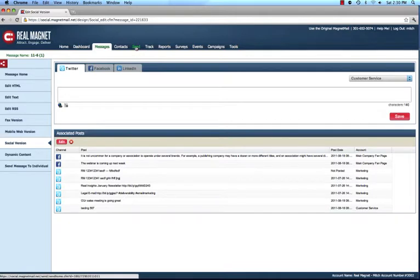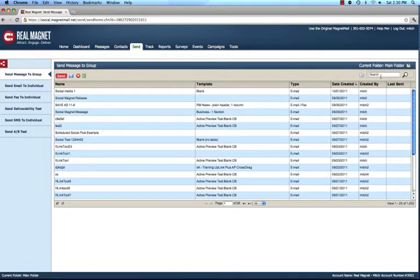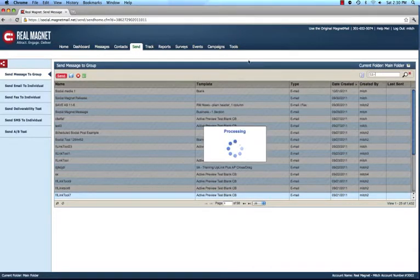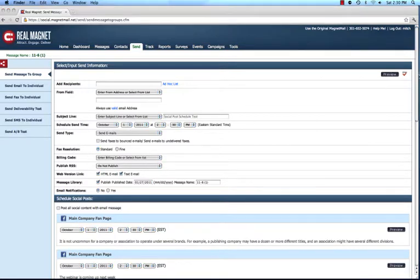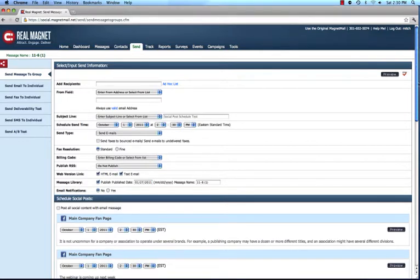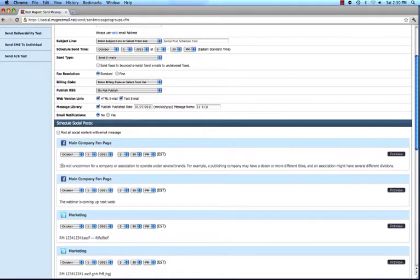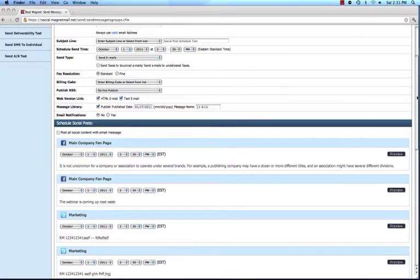So now we've created our email message and our social versions of that message, and now what we want to do is deploy it. We go to the familiar send page of that message, where we have our normal parameters — the from field, the subject line, scheduling when I want it sent, etc. But now, if there are social versions associated with this, I can see all of the social versions here — all of the ones going to Facebook, all of the ones going to Twitter — and from one page I can deploy all that content automatically.